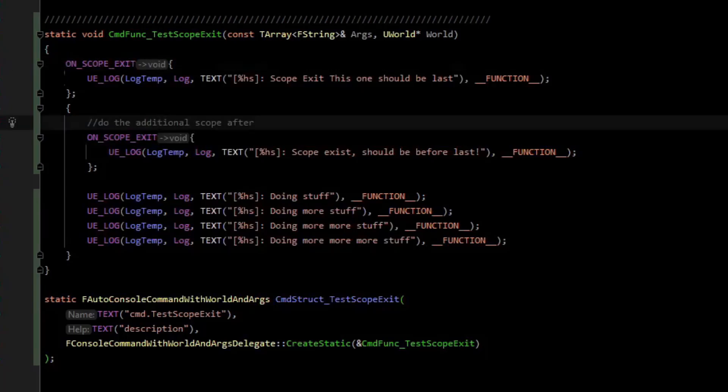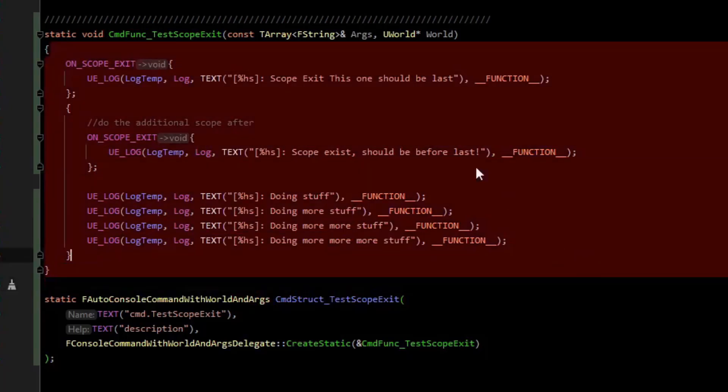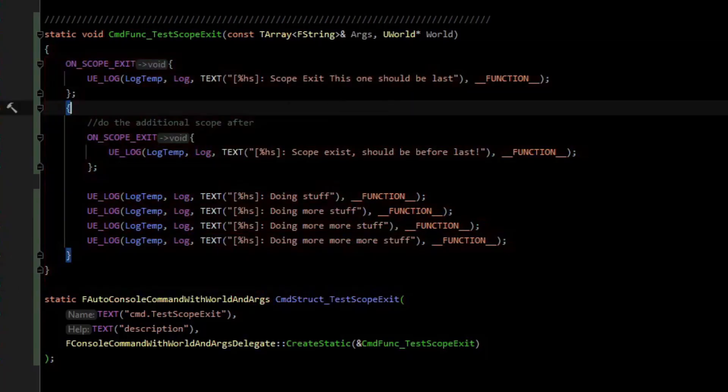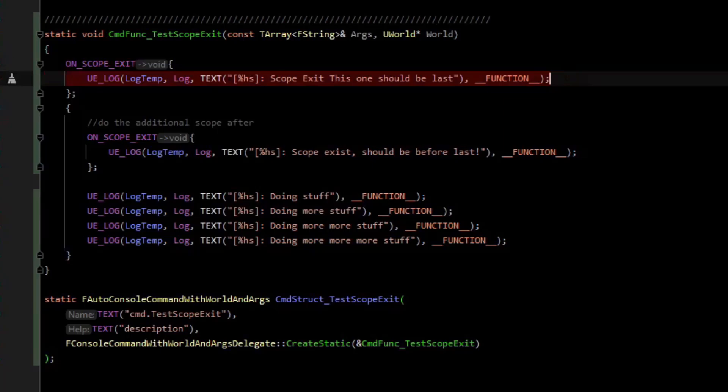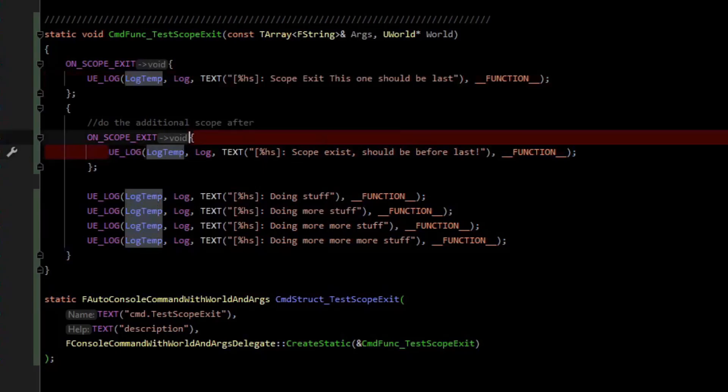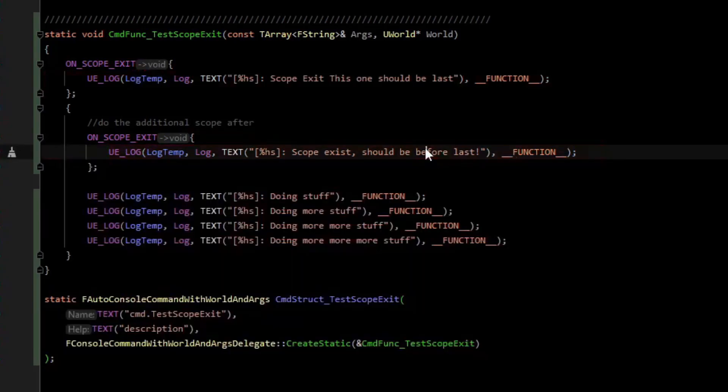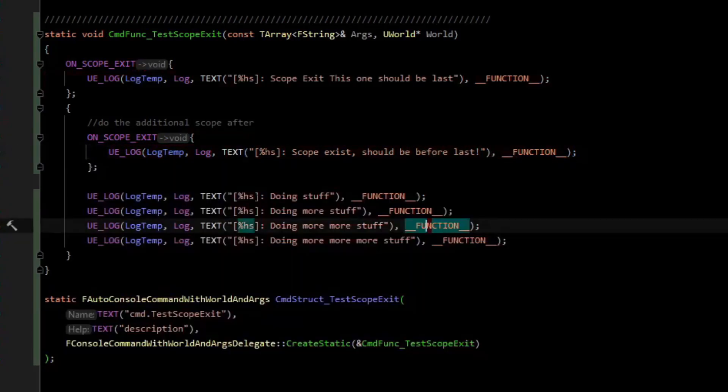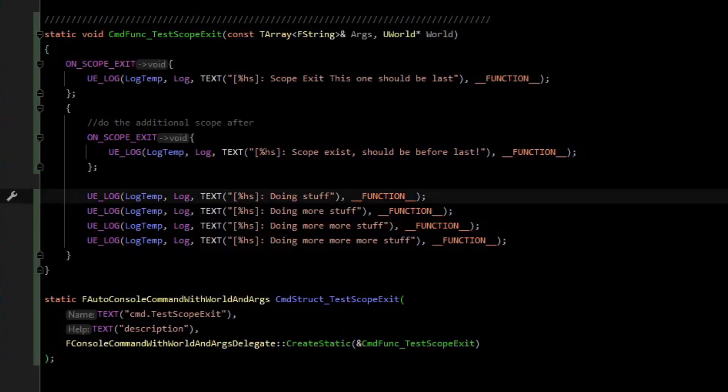And so in this case you can see we have these log lines here. The first thing we technically log if we were to read this sequentially is ScopeExit but this one should be last. And then we do this one. It says this one should be before last. And then we do these. Doing stuff, doing more stuff, doing more more stuff, and doing more more more more stuff.